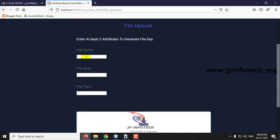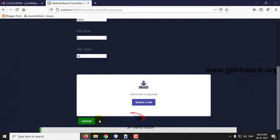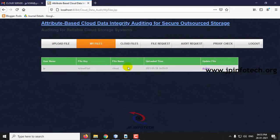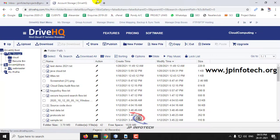Enter the file name, cloud file size, and file type, then click Upload. The upload process is in progress. Now you can see the file is uploaded successfully. You can go to My Files and check — the file is uploaded successfully. Let us also check in the cloud.